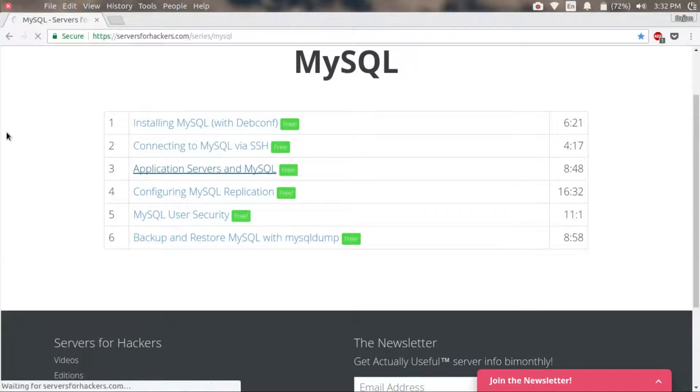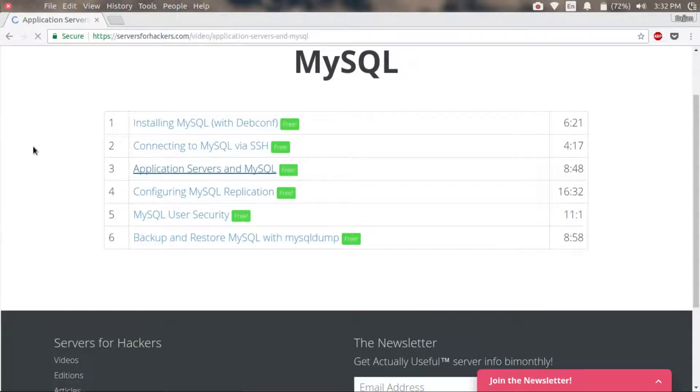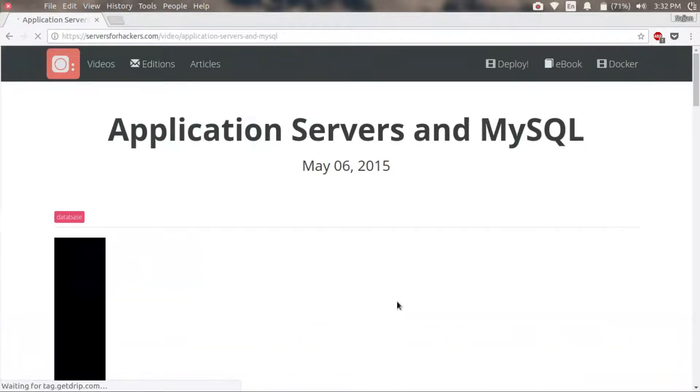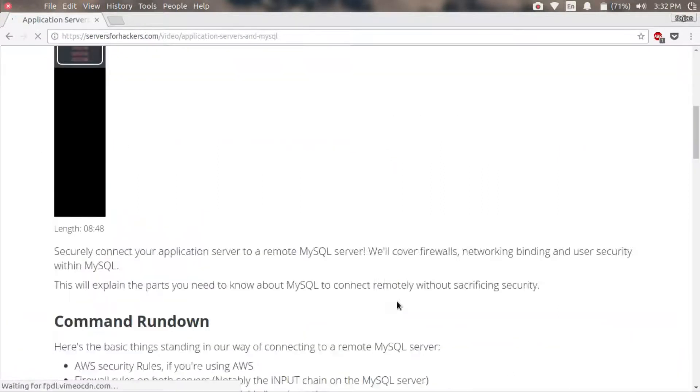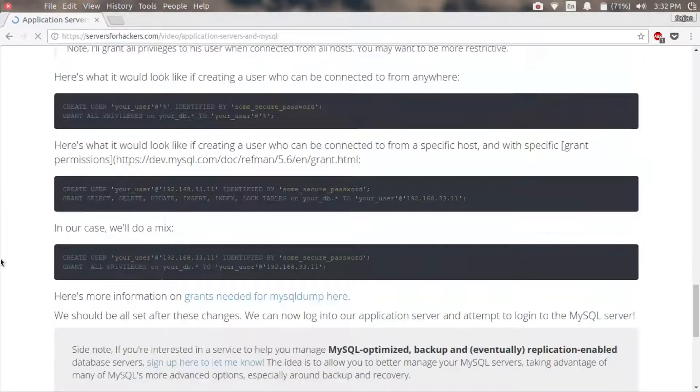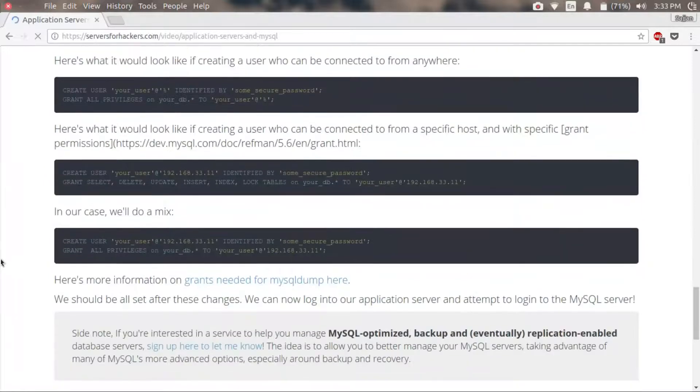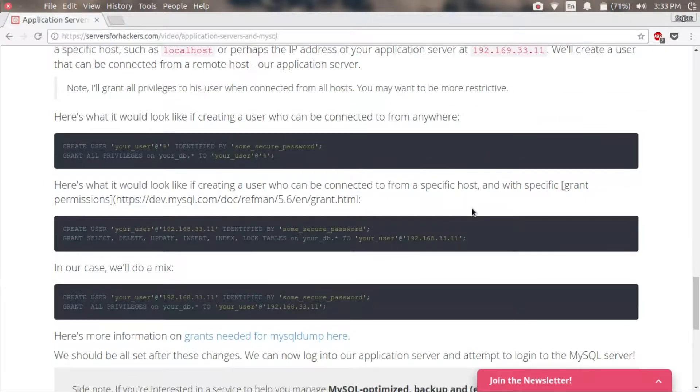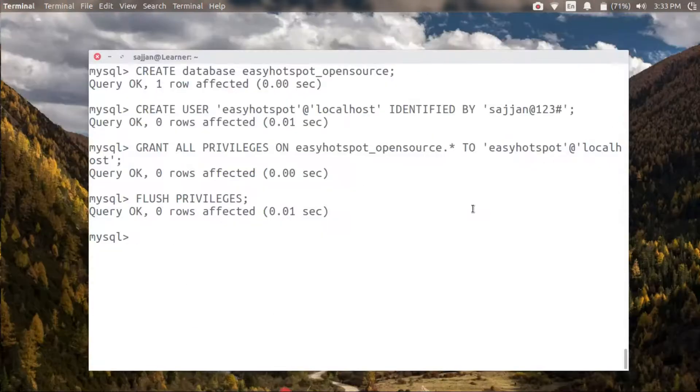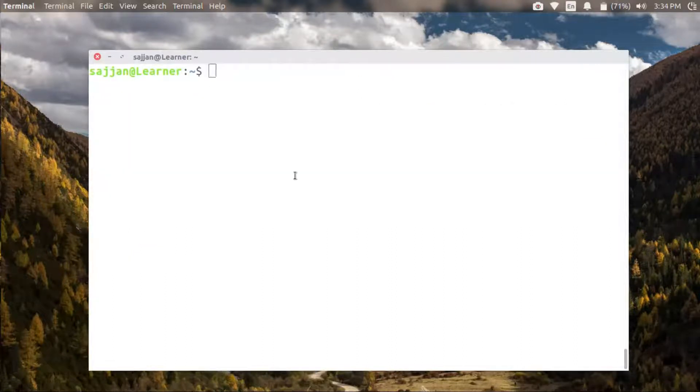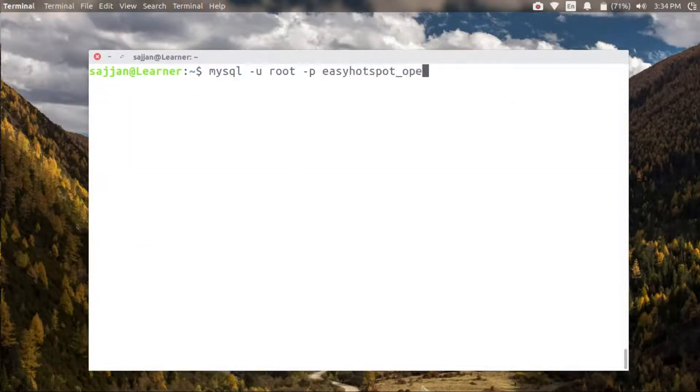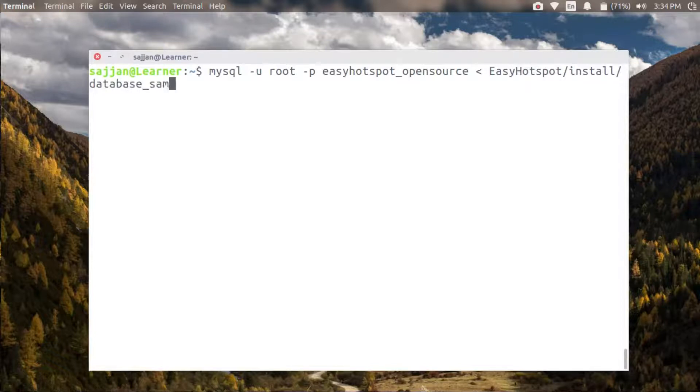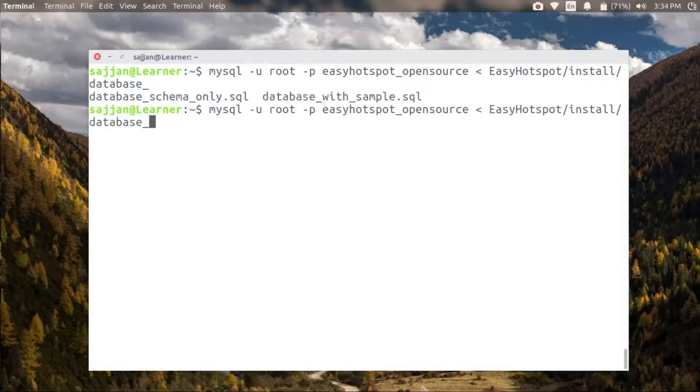That I'm doing here. Let's exit out of MySQL and import the sample database provided by Easy Hotspot so that our schema is ready. It is available inside the installs folder, and the filename is database_with_sample.sql.